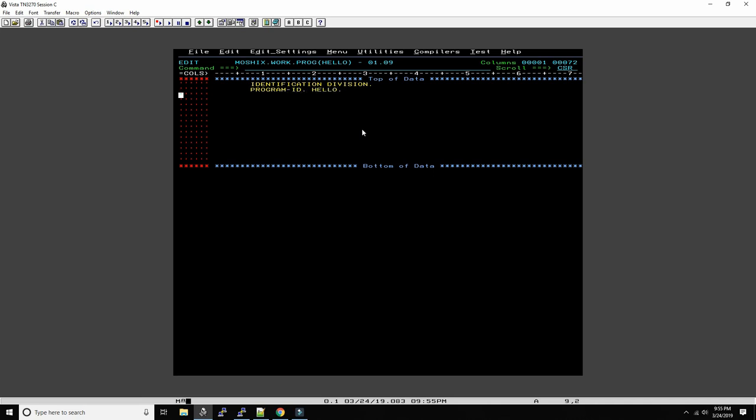And then we say procedure division. This is where the code is. And then we say display hello world, and then stop run.